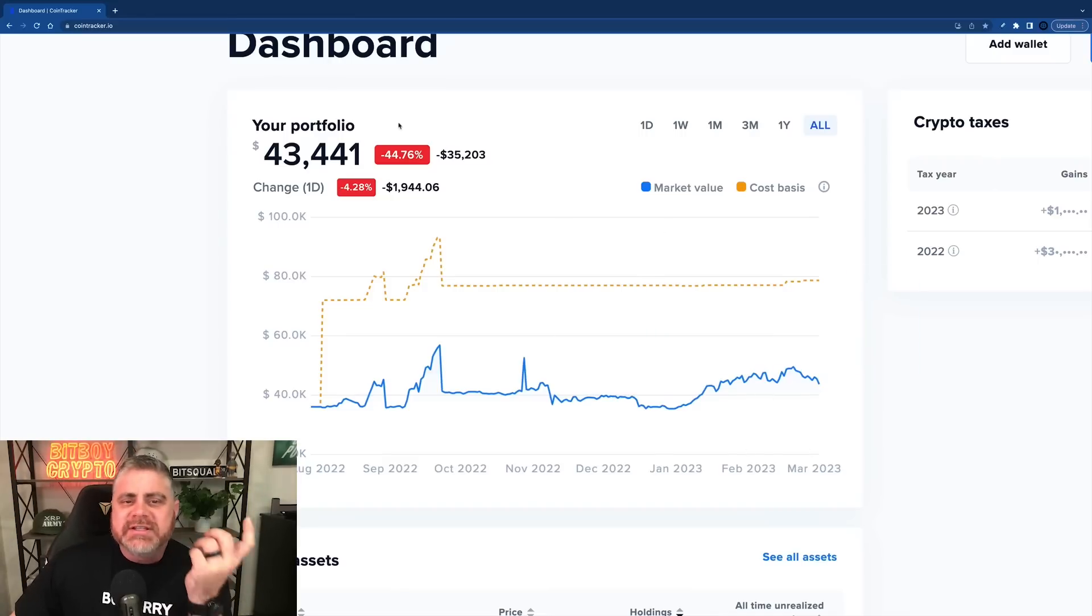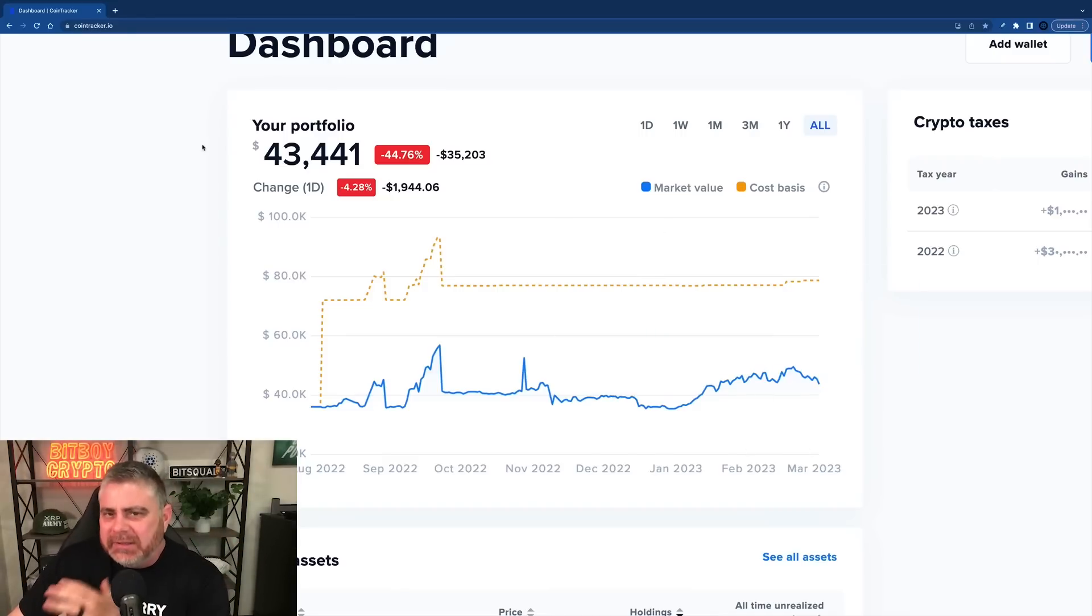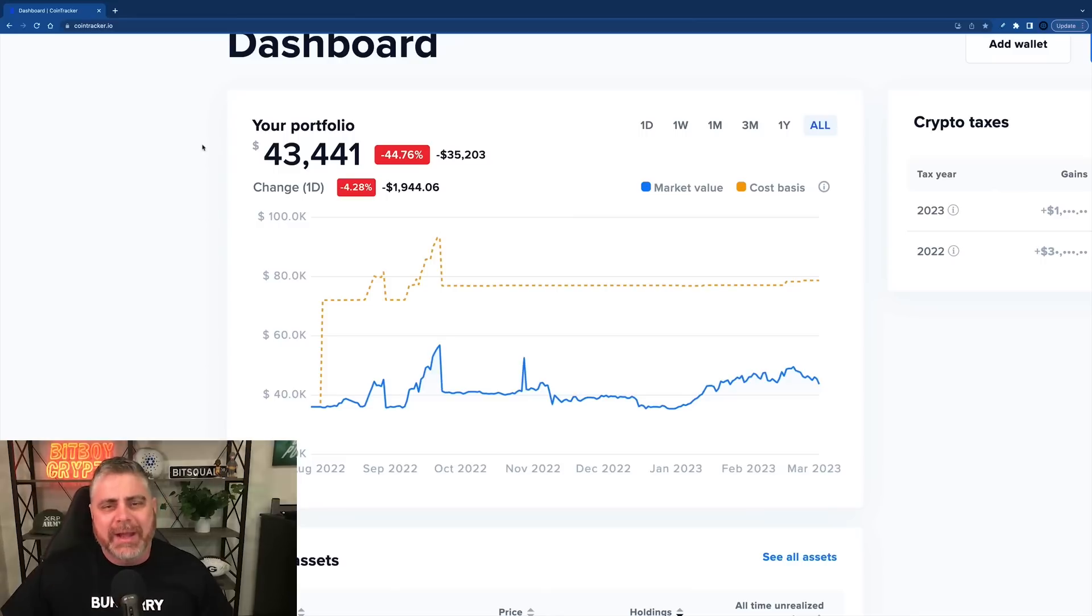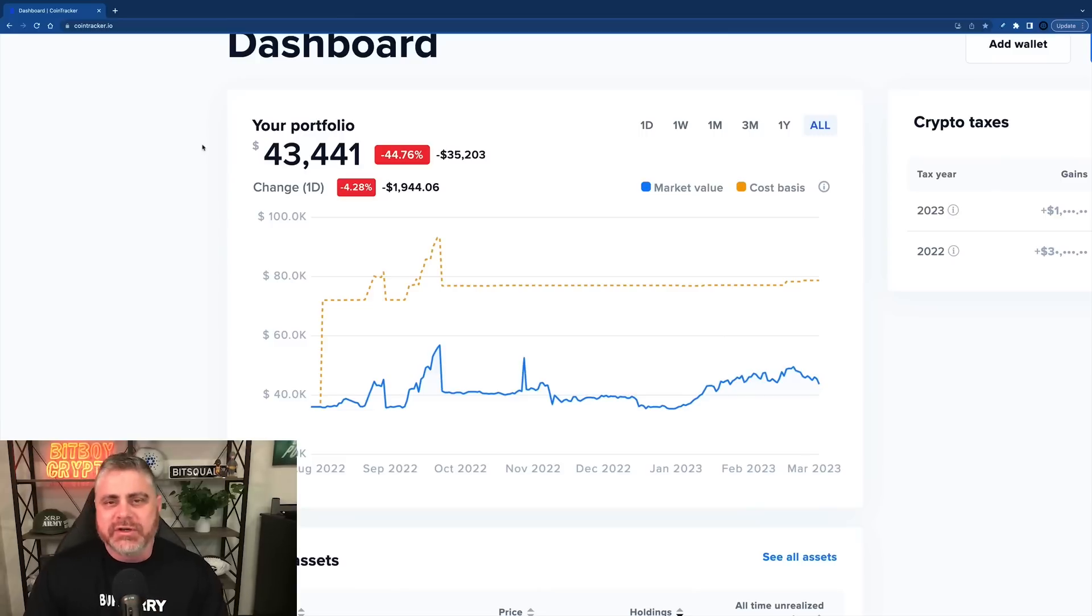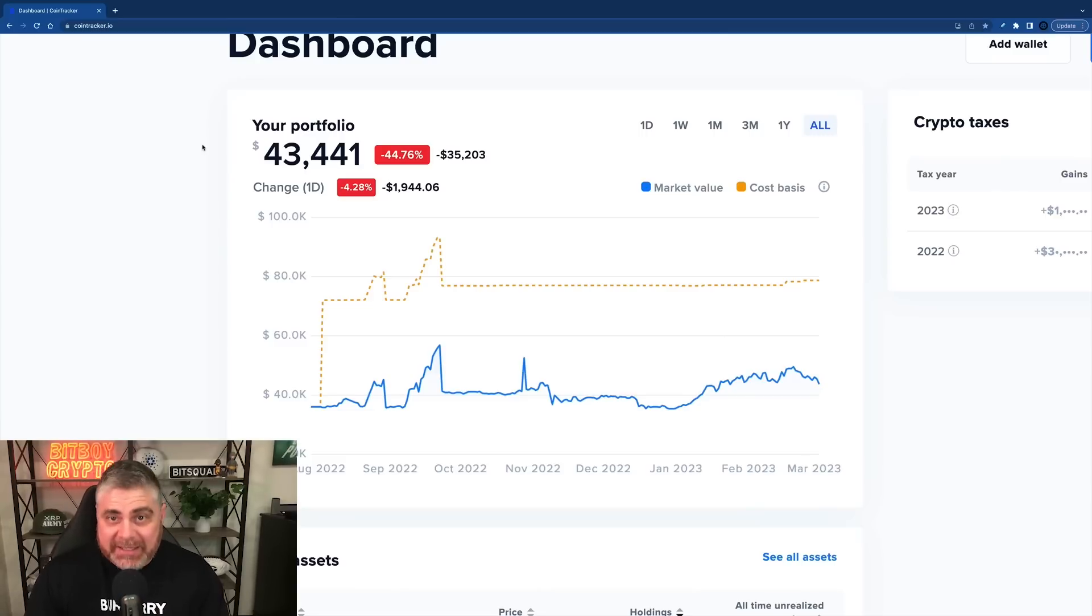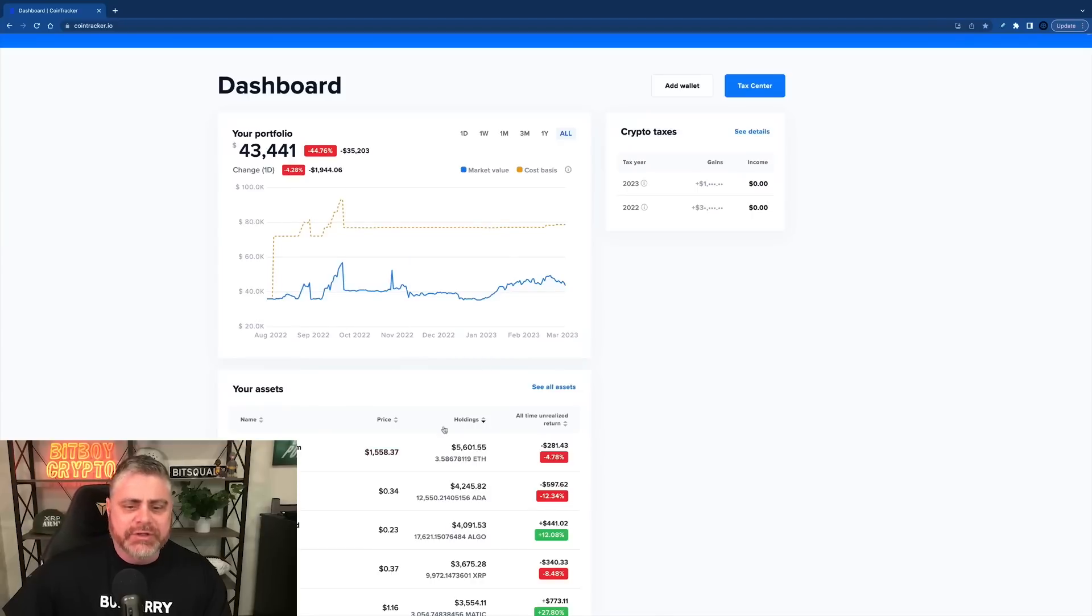We could see our portfolio get, in my opinion, probably about back to even, maybe a little bit in the red. But that's great, guys. That's actually great. If Bitcoin goes down to $20K and our portfolio is at even, it just shows the prospects of where everything is going.